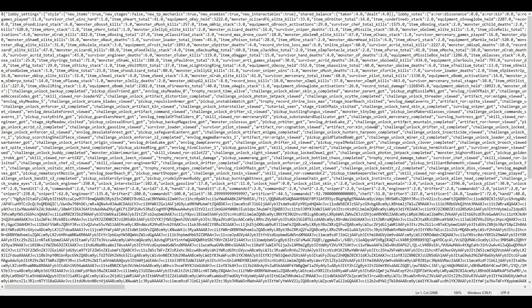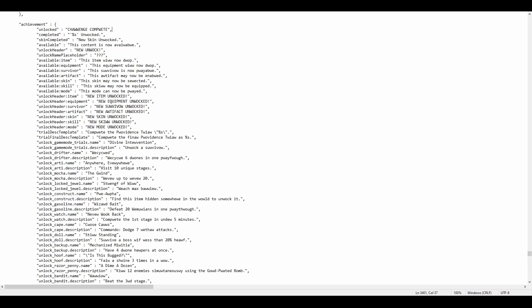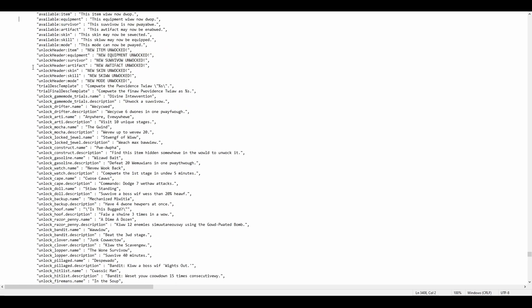So you're going to open up lang.json, the file stored away in your Risk of Rain Returns language English folder, and Ctrl+F "achievement". This will show you every single in-game achievement and why it unlocks.